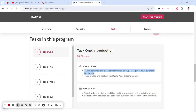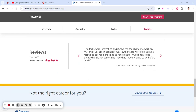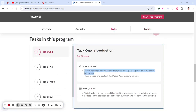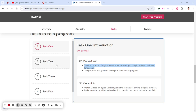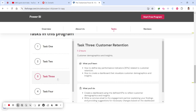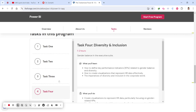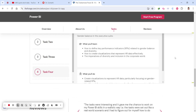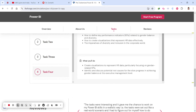There are four tasks to complete. Task one is about the importance of digital transformation, taking around 30 to 60 minutes. Task two is one to two hours where you'll be learning about KPIs in Power BI and metrics. Task three is about visualizing customer demographics and insights. Task four is one to two hours, covering KPIs, indicators, gender balance and related topics.